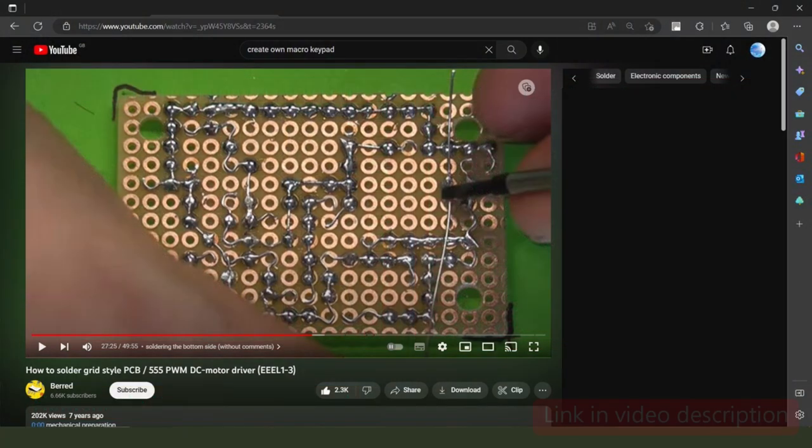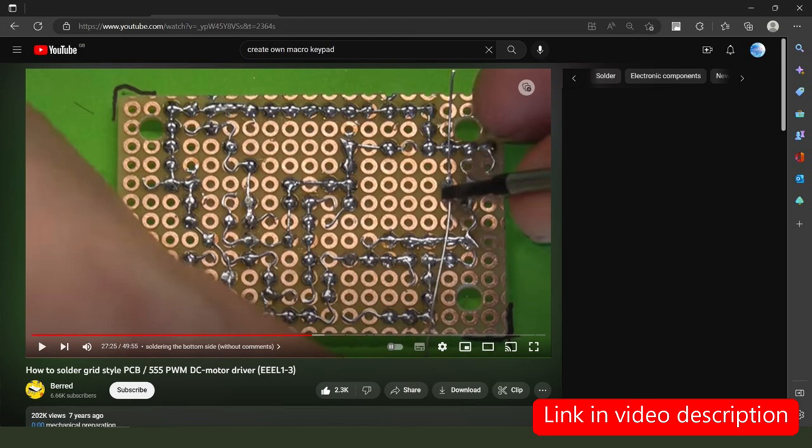And what got me started on this in the first place was a YouTube channel produced by a chap in Germany I think whose channel name is BearHead. The video I concern demonstrated a really cool way of linking components together by soldering fine solid tin copper wire from point A to B as required.